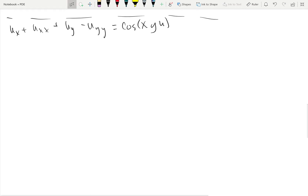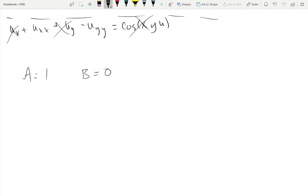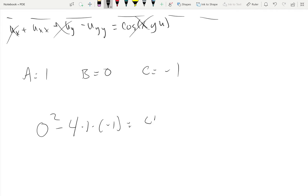Looking at the next example: the right-hand side has no high-order derivatives — cross that out — and cross out the lower-order ones too. There is no mixed term, so B equals 0. We have A equals 1 and C equals negative 1. This gives us 0 squared minus 4 times 1 times negative 1, which equals positive 4, which is greater than zero — implying hyperbolic.